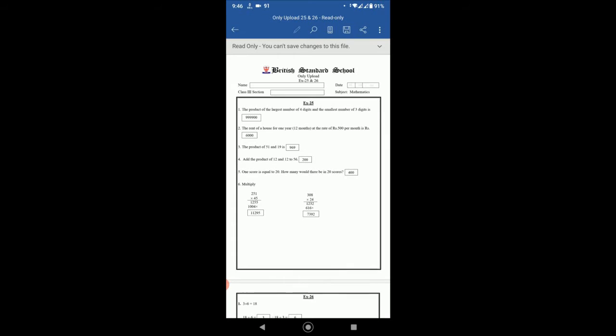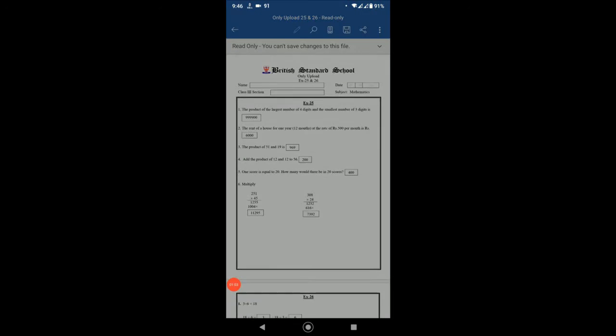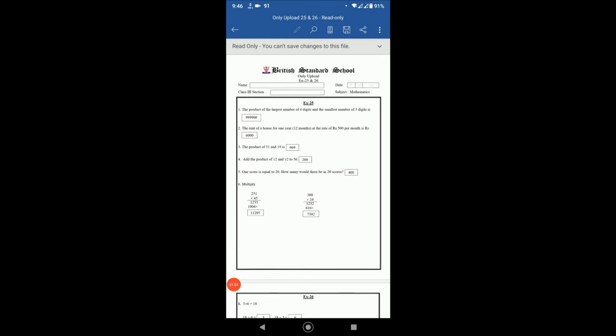The product of 51 and 19. If we multiply 51 and 19, the product of this calculation will be, if you multiply 51 with 19, the answer of this calculation will be 969.